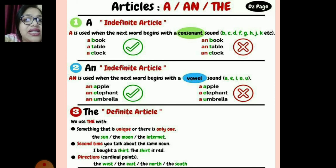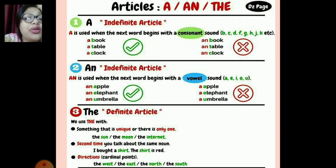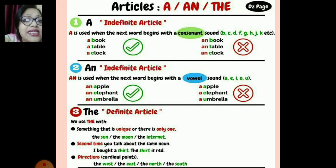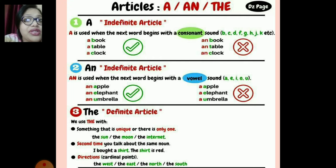For the definite article, we use 'the' when we are very definite — something that is unique or there is only one. Like the Taj Mahal, the Himalayas — everyone knows about them, so it is 'the'. The sun, the moon, the internet. The second time you talk about the same noun: I bought a shirt — the shirt is red. Also for directions or cardinal points: the west, the east.